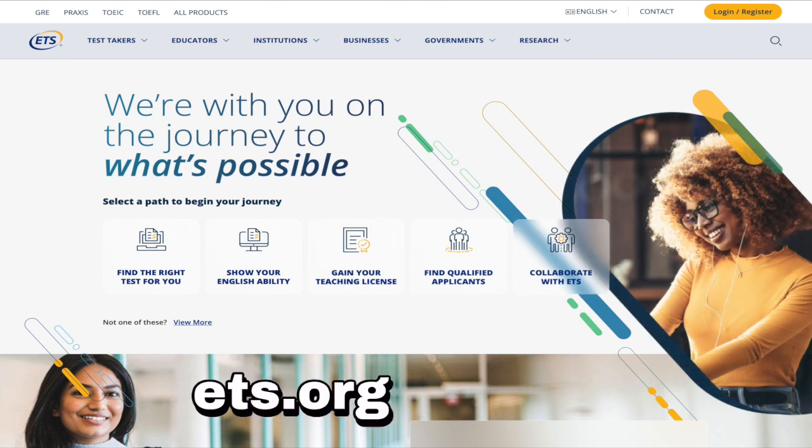Praxis 5003 is scored on a scale of 100 to 200, and in most states a score of 157 is a passing score. ETS keeps their scoring system confidential, but in practice we have found this to be about 60% on the exam. We recommend going to ETS.org to confirm the current score requirement for your state, as this can change.